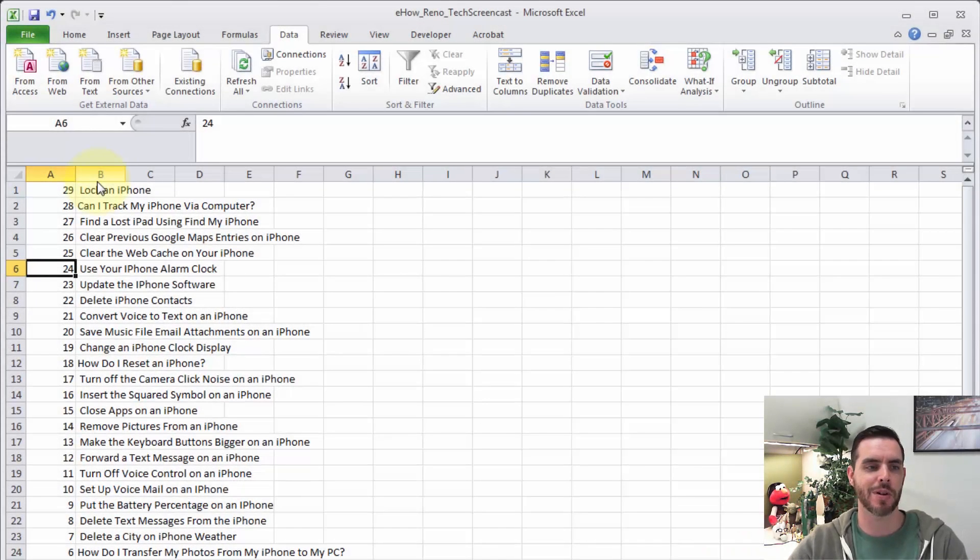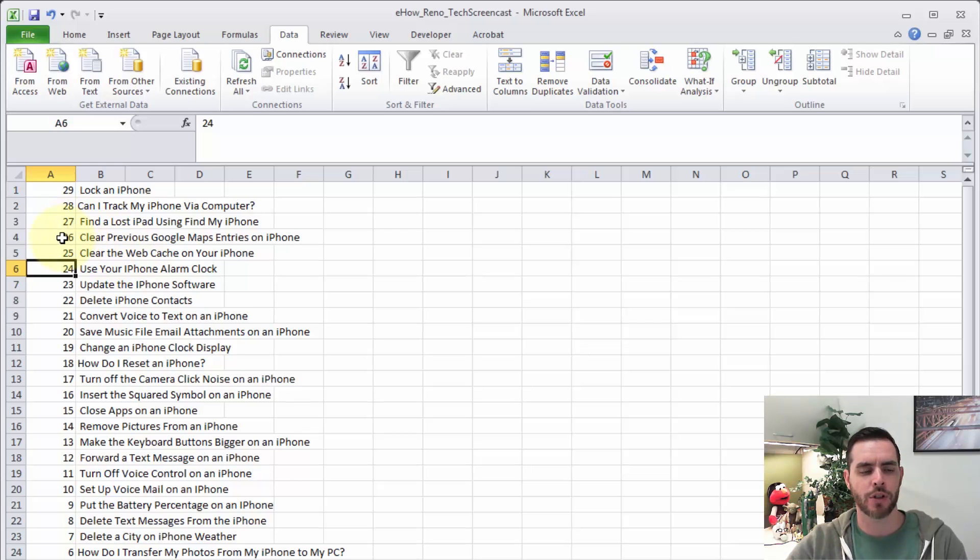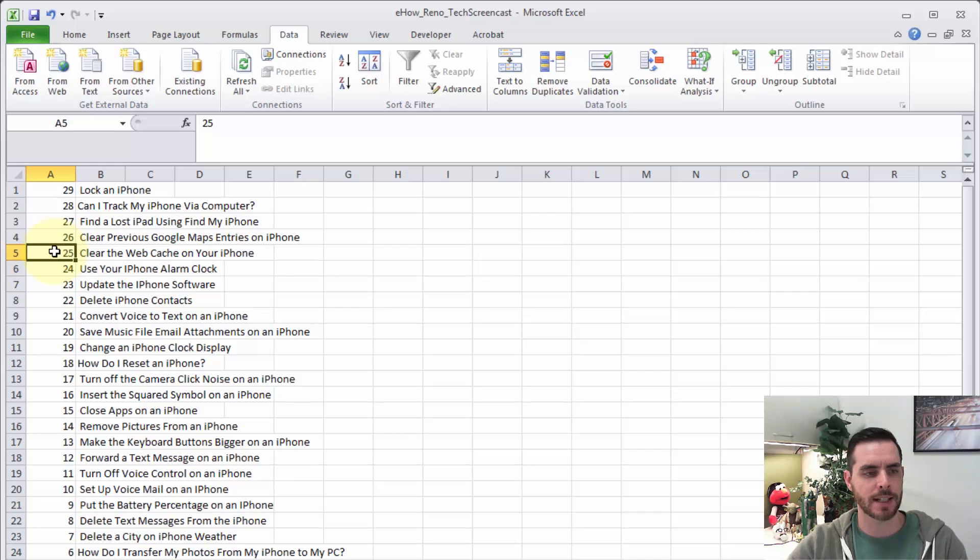Let's sort some columns and rows in Microsoft Excel. First we have our data pulled up, and the first thing we want to do is make sure our cell is selected in the column that we want sorted.